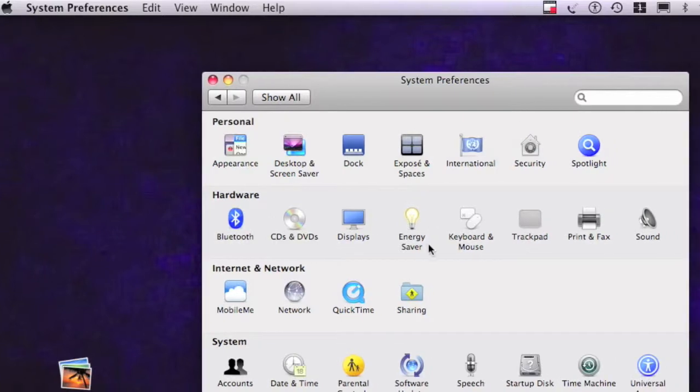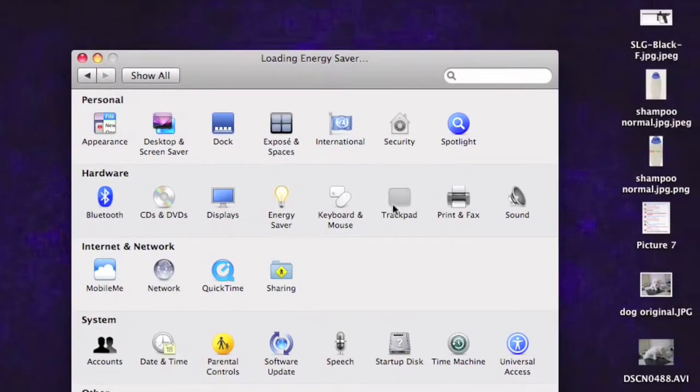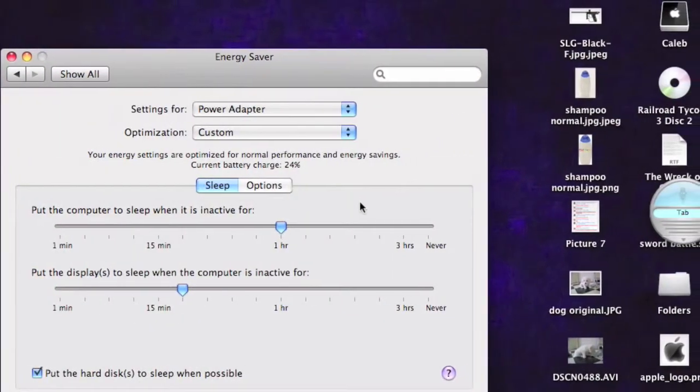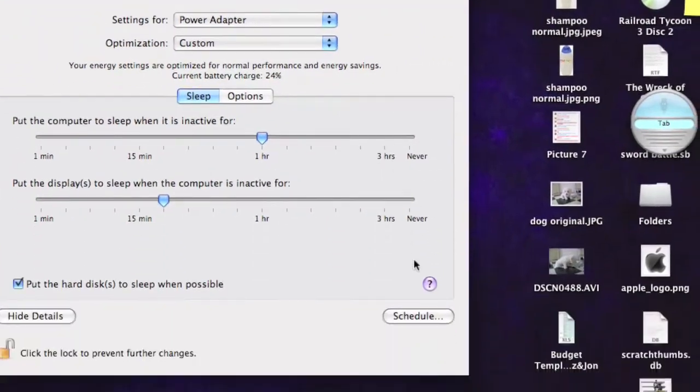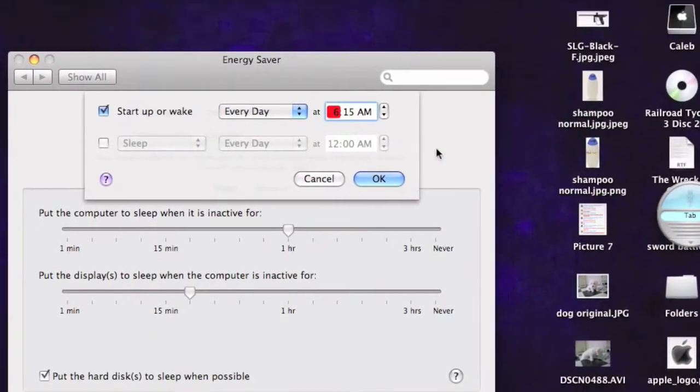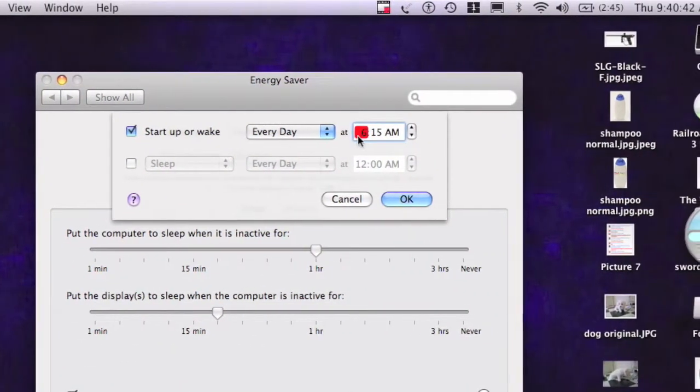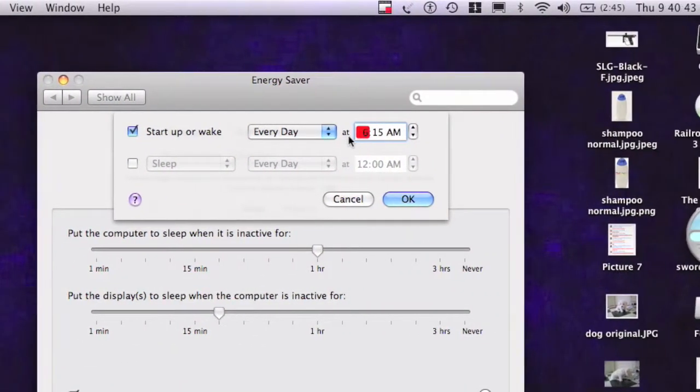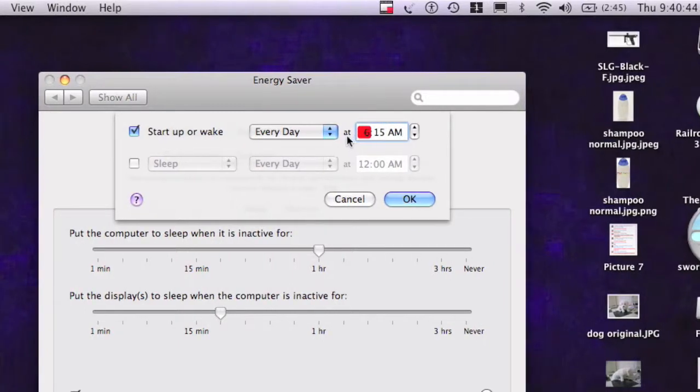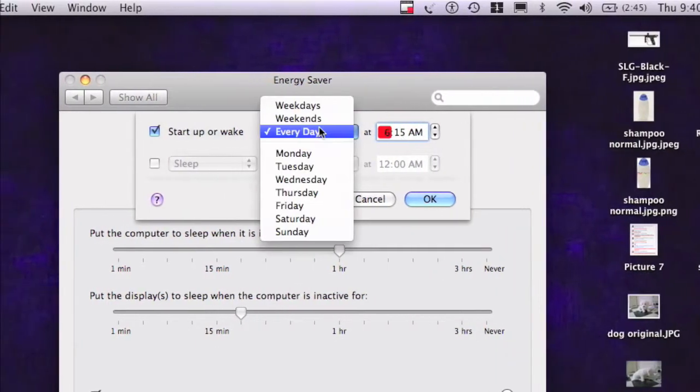And then go to Energy Saver to schedule it. This is somewhat hard to find. So Startup Awake every day. And whatever, 6:15.